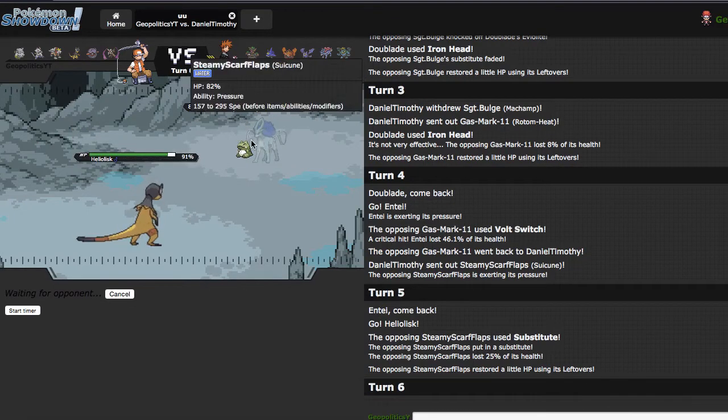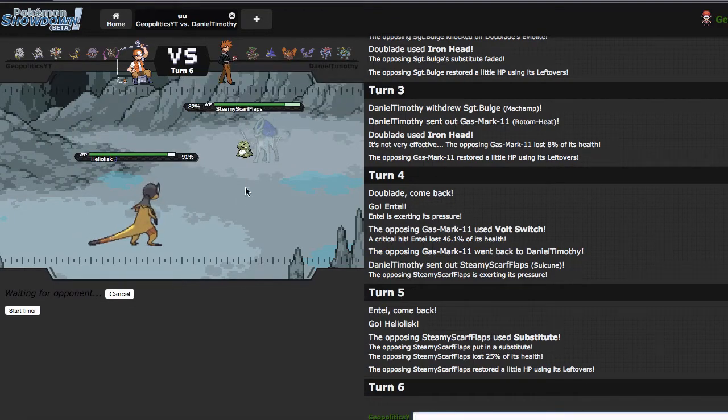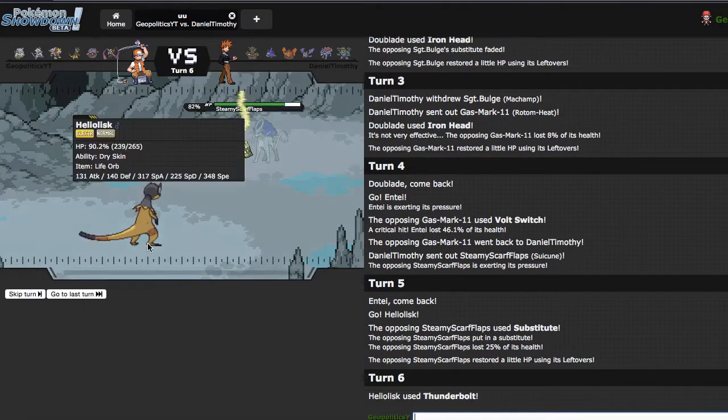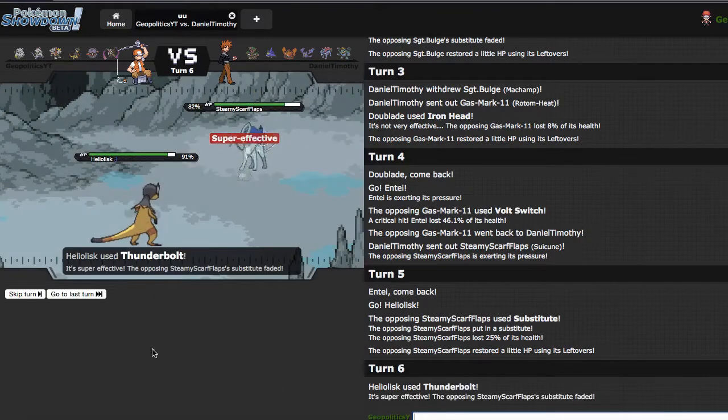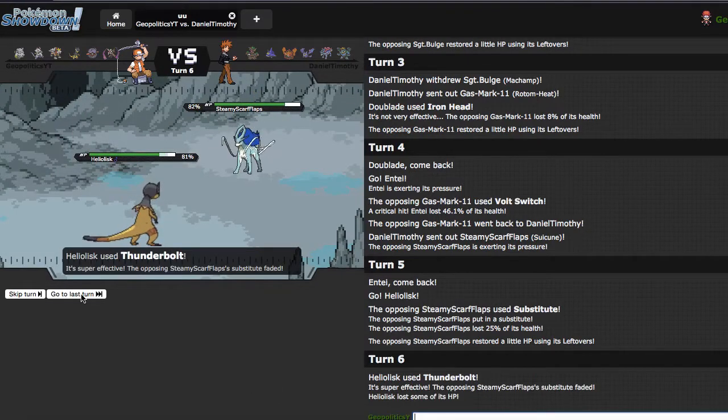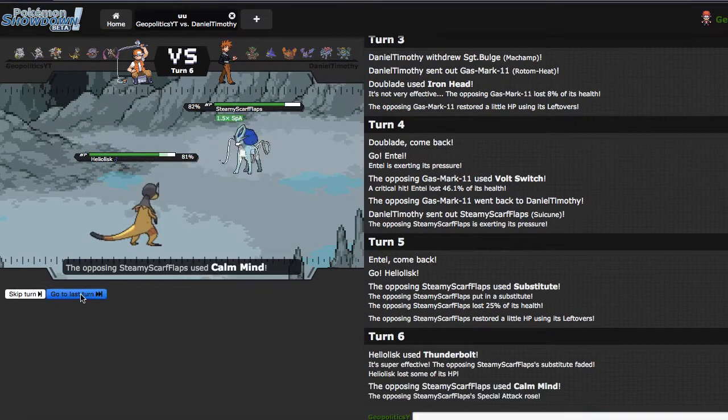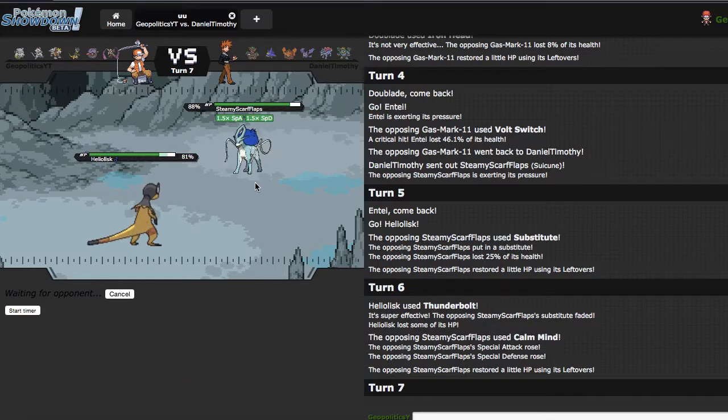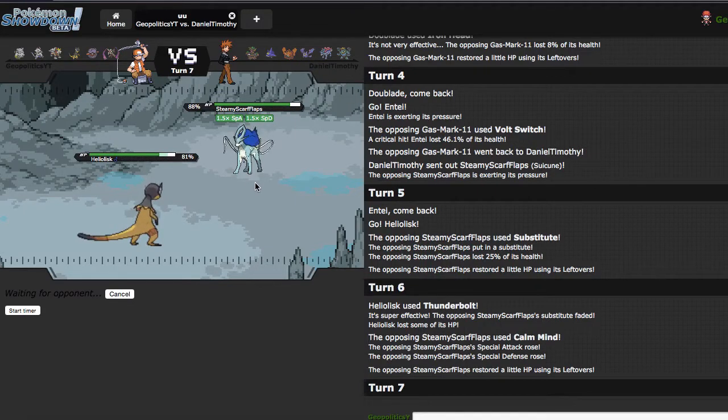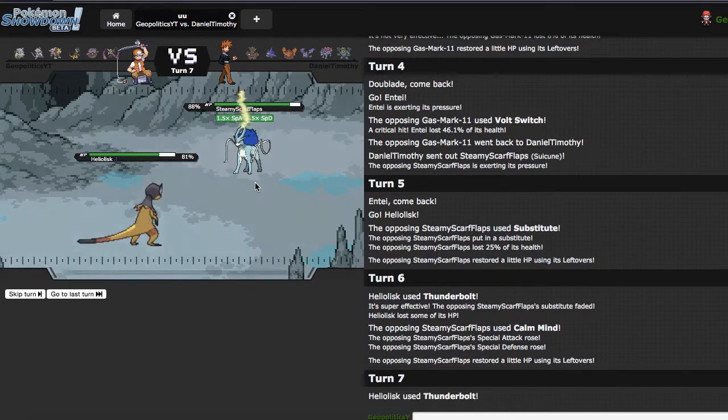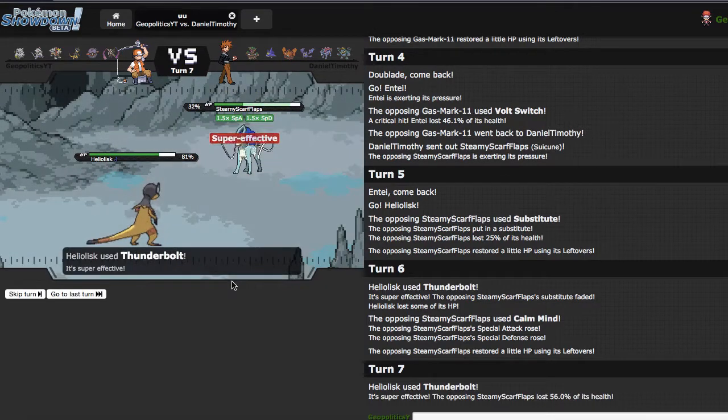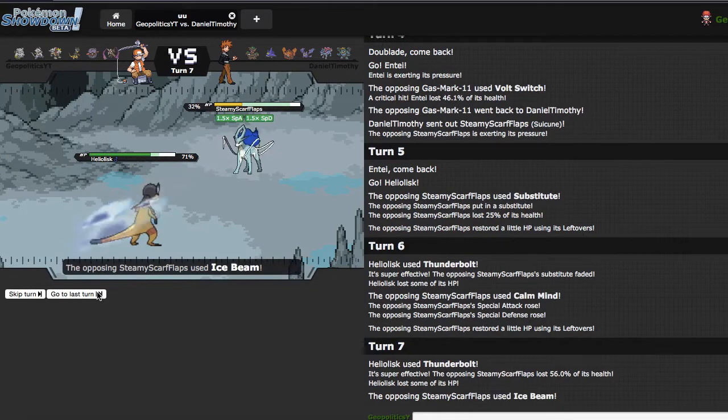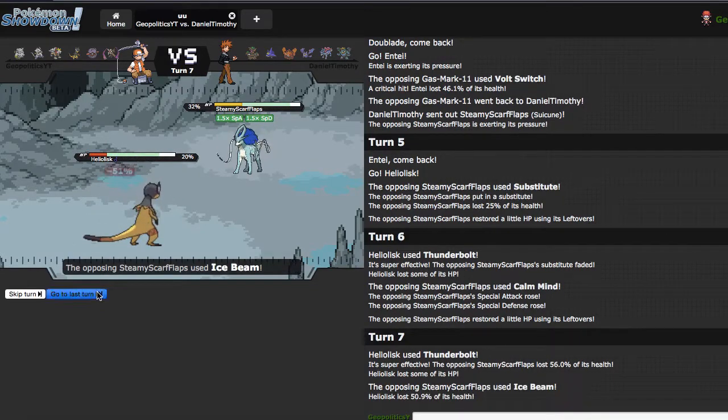But consequentially, Raikou is not in the tier, and Lisk is not very good running specs. Does he CM, or does he CM, he CMs. We're just gonna keep firing off T-Volts right here, because even if I can just weaken this thing to a reasonable degree, then something like Shao can come in and pick it off.